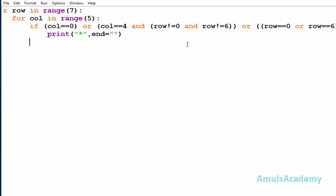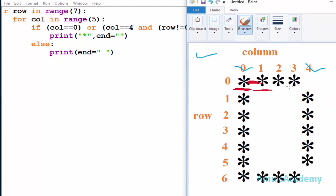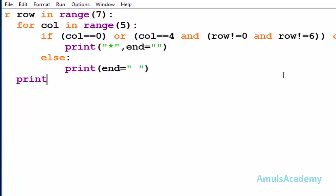Next we go to the else part, and in the else part we print a space. Setting end equal to a space means it will print a space. For example, in the output at column four and row zero we don't want a star, so the else part will be executed and it will print a space — that's why we can see spaces in the output.